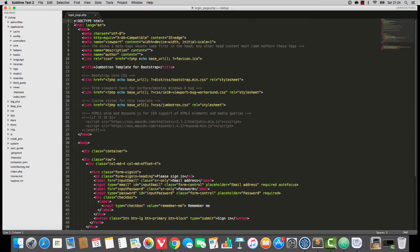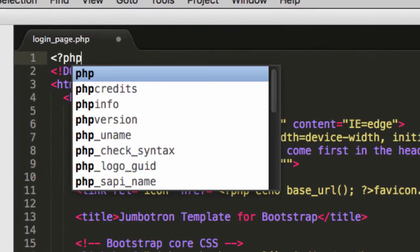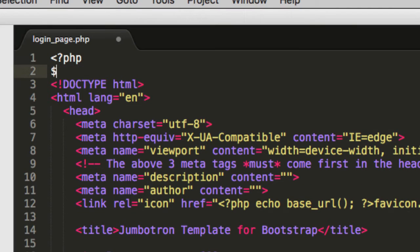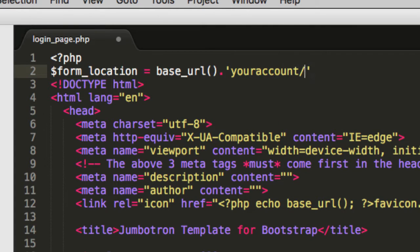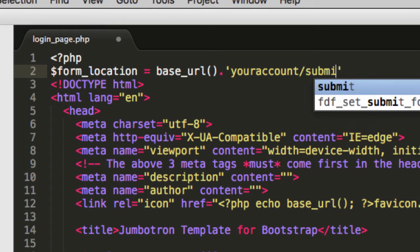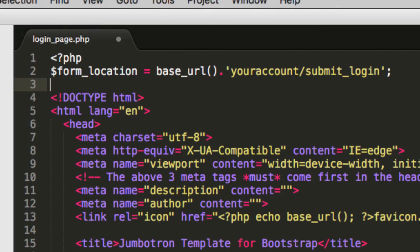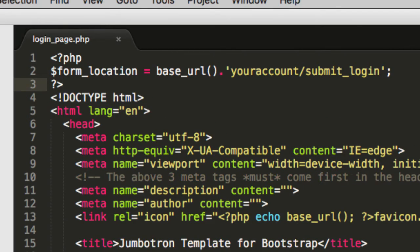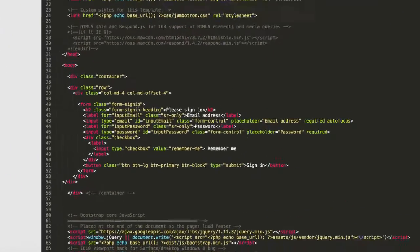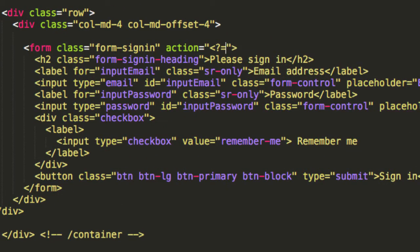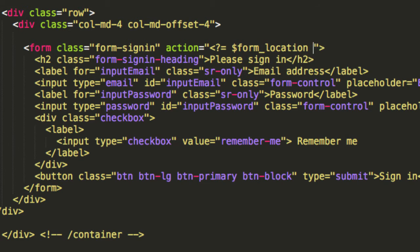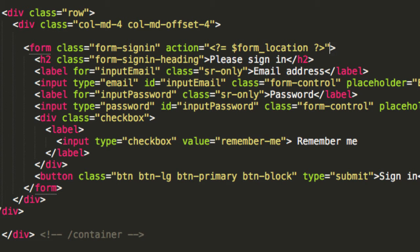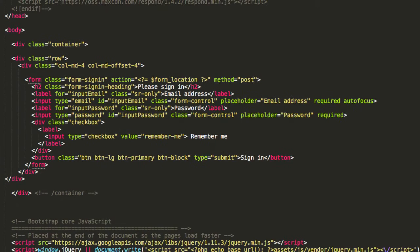Let's open up the login page and I'm going to set the form location at the top of the code. Form location equals base URL and it's going to go to your account forward slash submit underscore login. That's the form location now set. I'm going to go to the opening form tag. Action equals and I'm going to use PHP short code to echo out that form location. Method equals post.